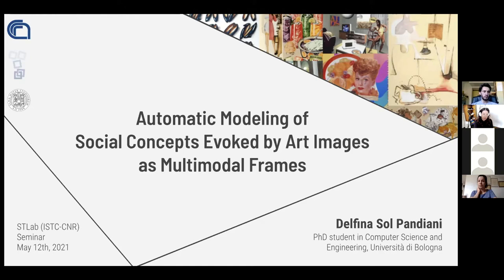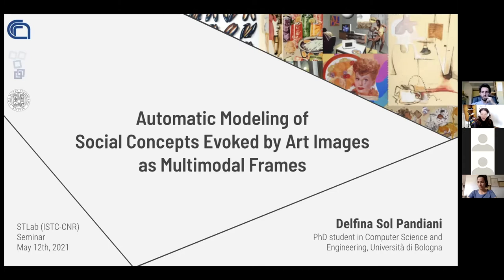The overall goal is to develop a method that is able to classify images automatically based on the social concept that they evoke. Examples are like freedom, violence — things that are not clearly defined, never explicitly defined. It's something that we have in our common sense because they are social concepts that we all share, at least within a culture, and so they are very hard to recognize. The idea is to try and identify features that can help make this automatic.